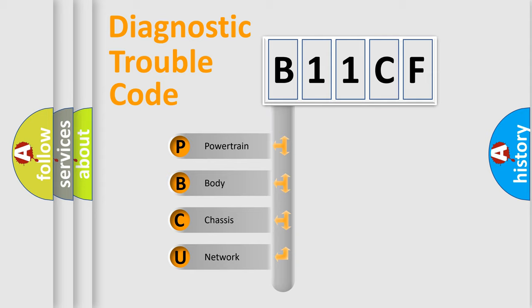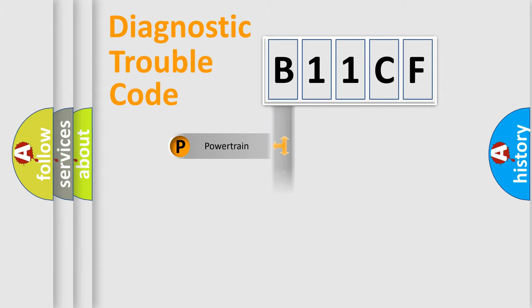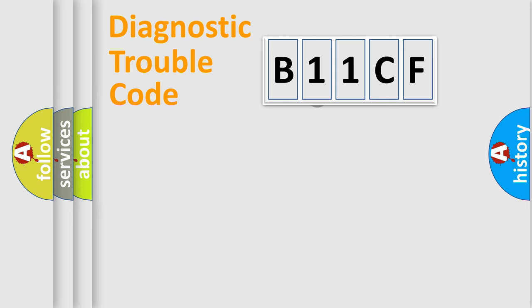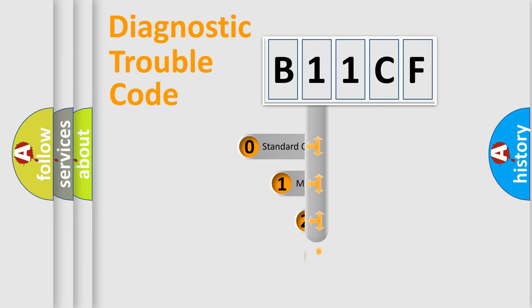We divide the electric system of an automobile into four basic units: Powertrain, Body, Chassis, and Network. This distribution is defined in the first character code.